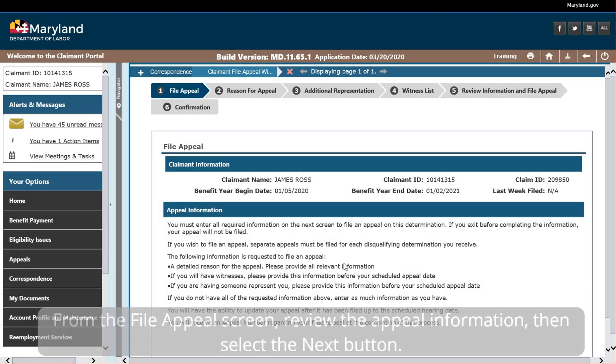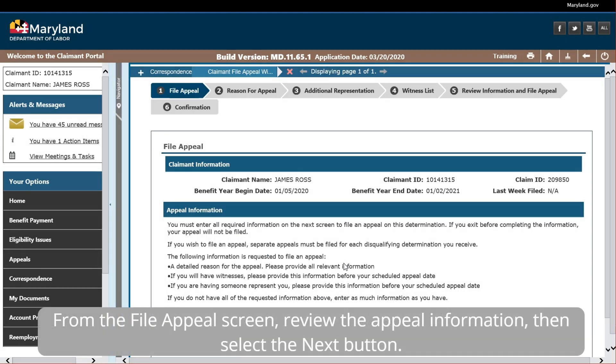From the File Appeal screen, review the appeal information, then select the Next button.